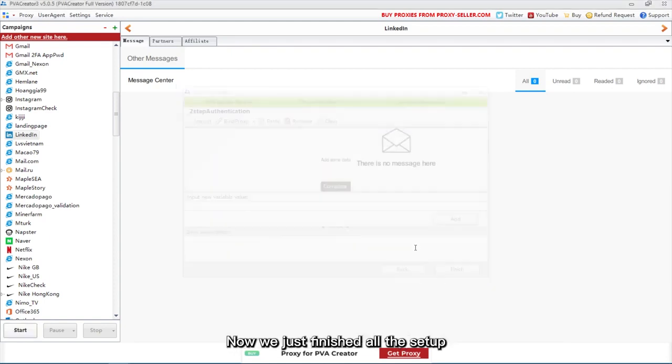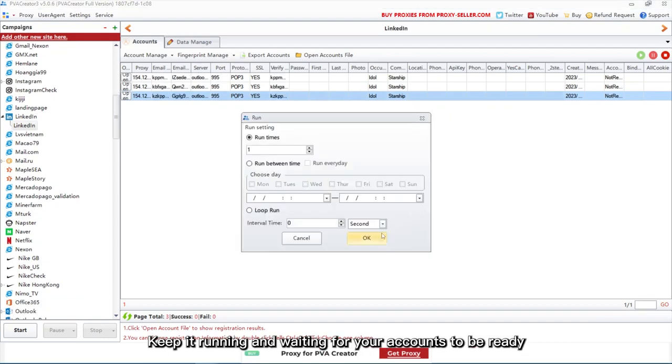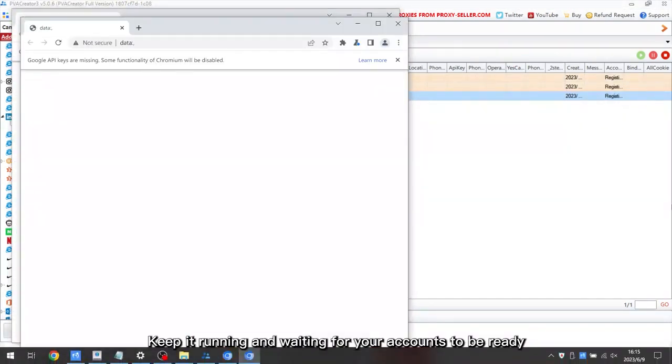Now we just finished all the setup. Let's run the campaign now. Keep it running and waiting for your accounts to be ready.